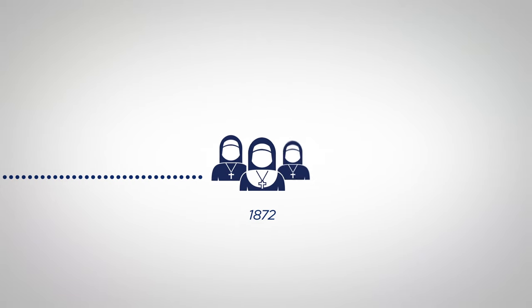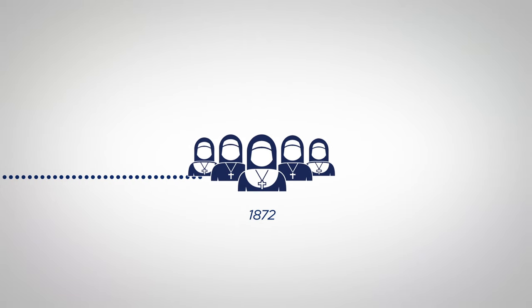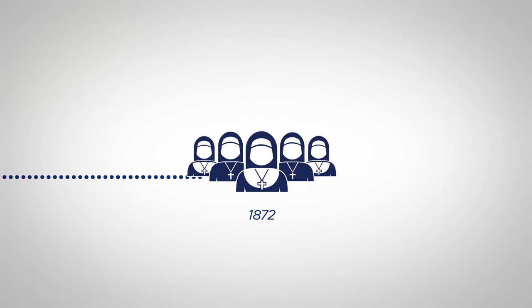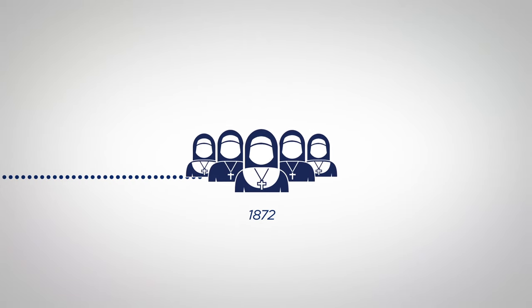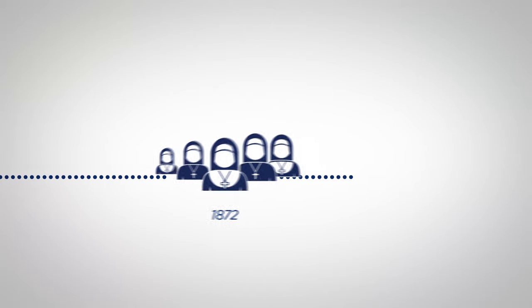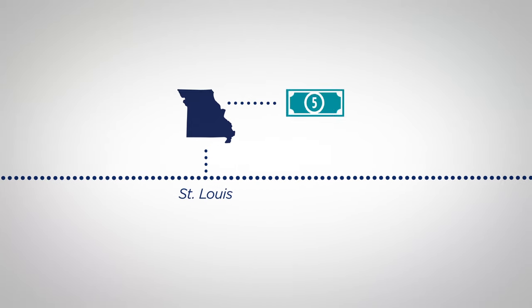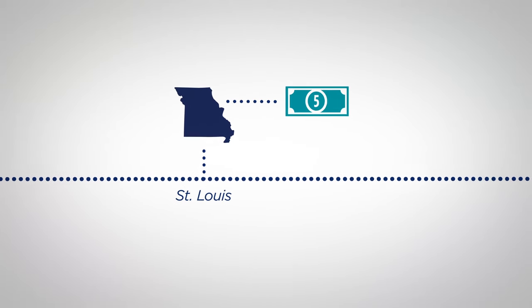In 1872, SSM Health's five founding sisters left Germany to answer a call to serve the poor and sick. They arrived in St. Louis with just five dollars among them.